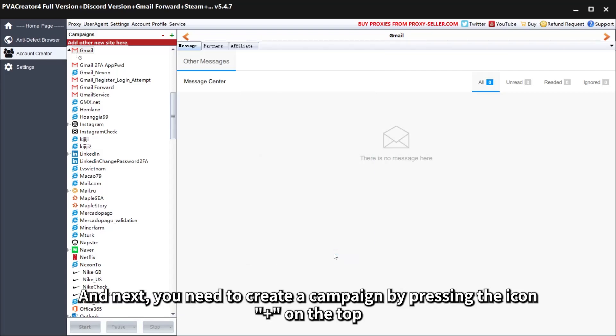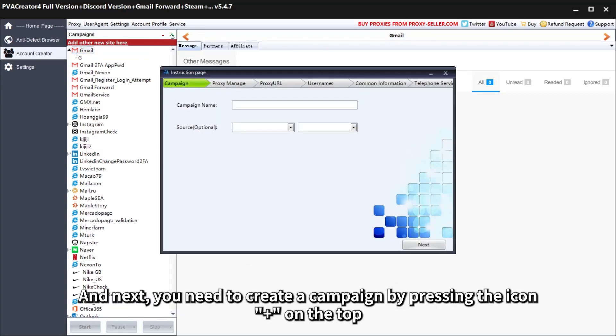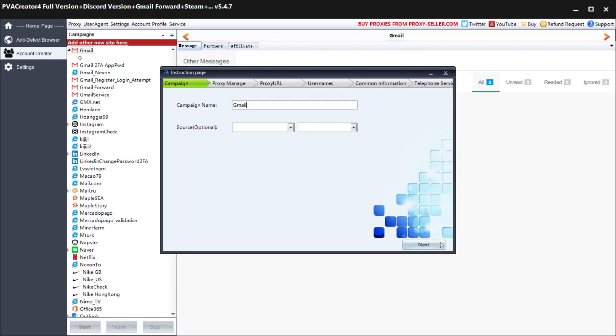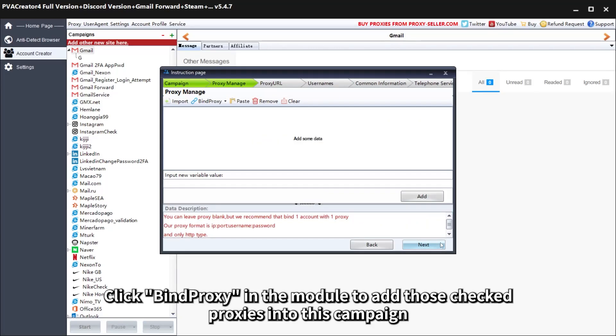Next, you need to create a campaign by pressing the plus icon on the top. Click Bind Proxy in the module to add those checked proxies into this campaign.